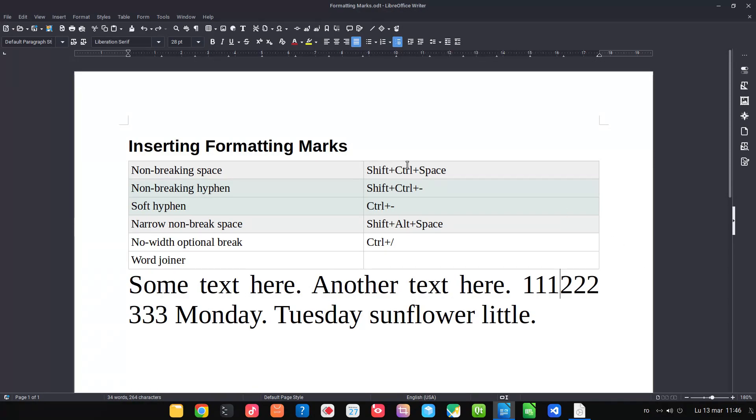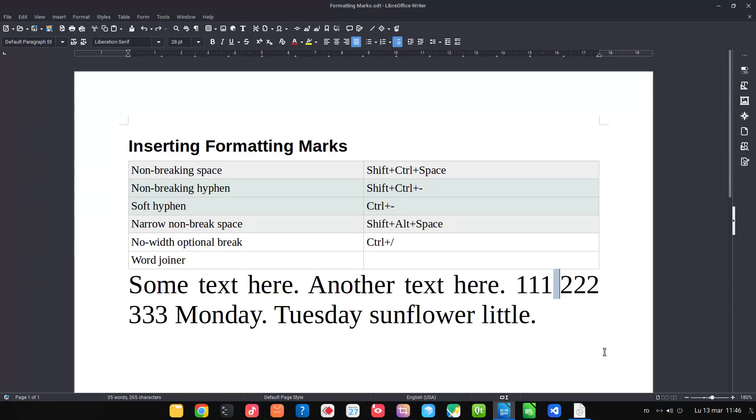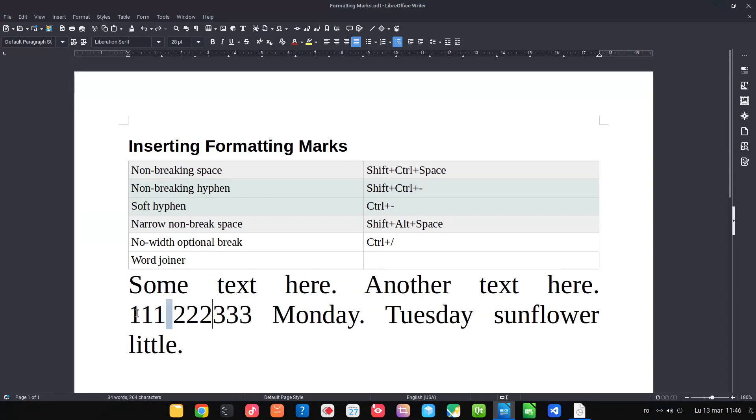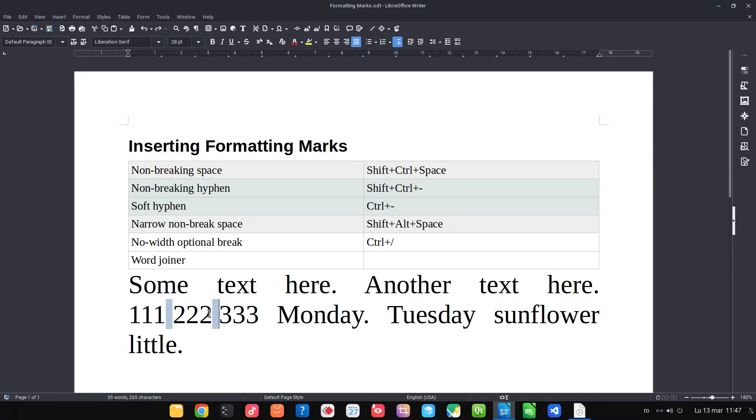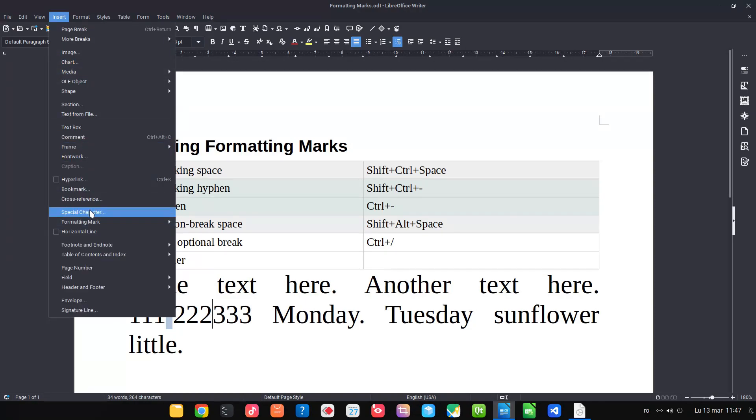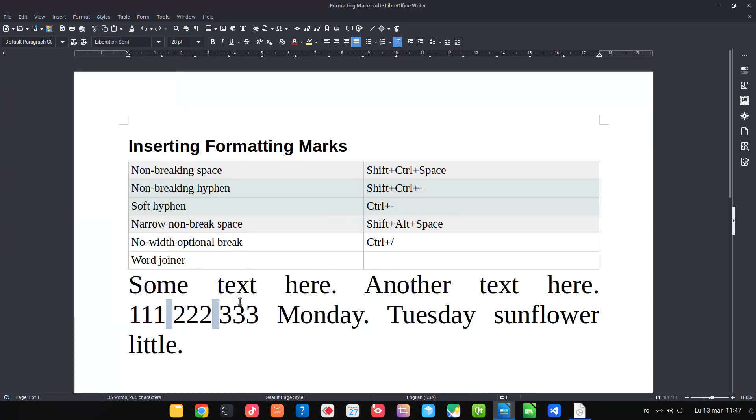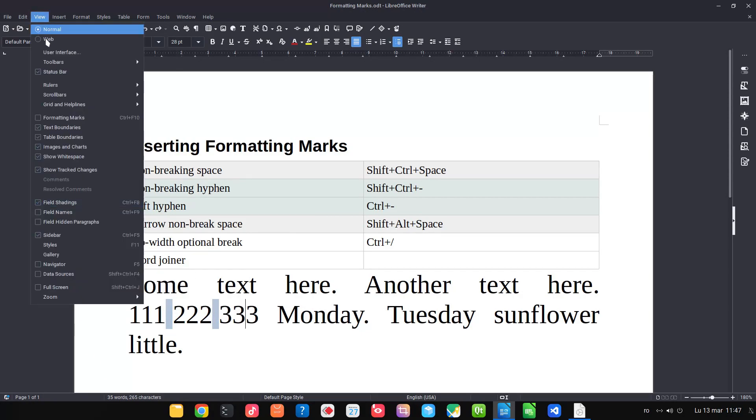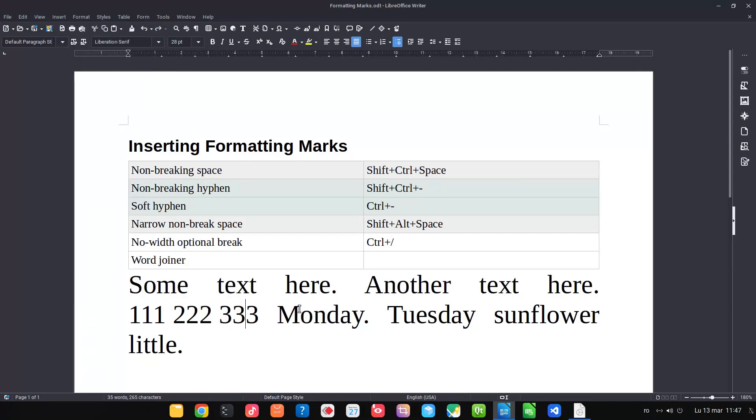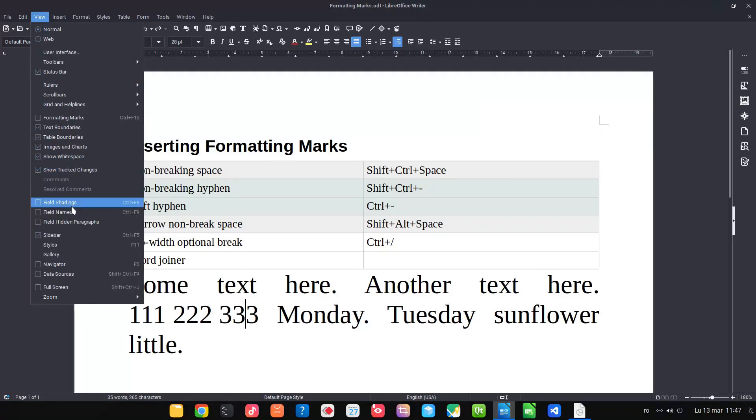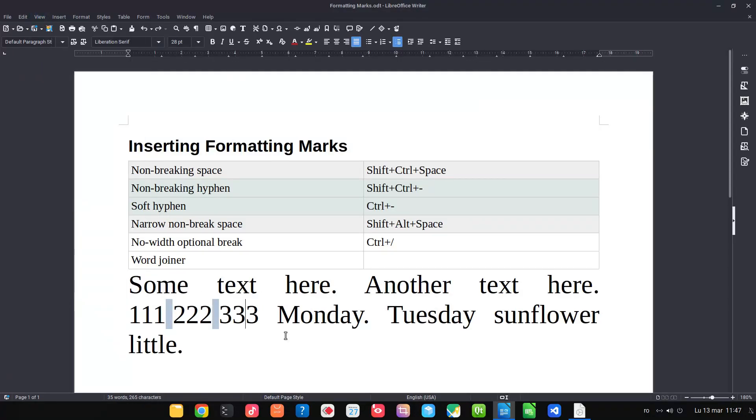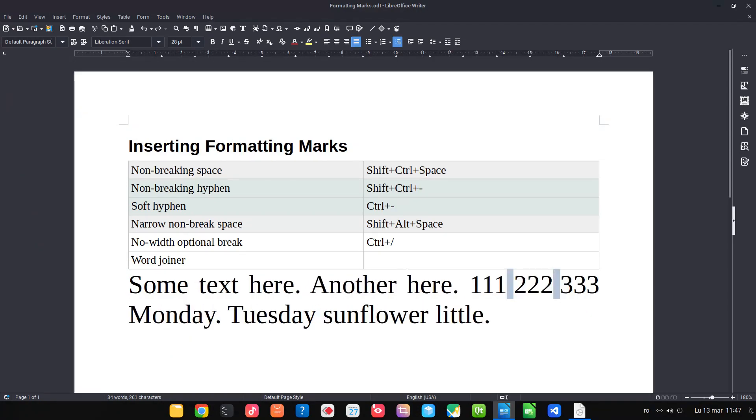Let's insert with Shift+Control+Space. Let's do the same thing here. Or we can go from here if we don't know the shortcut. We have this field here, so View Field Shading we can enable in order to see that we have a special character there. We succeeded to have the same number on a single line, on the first line or on the second line.